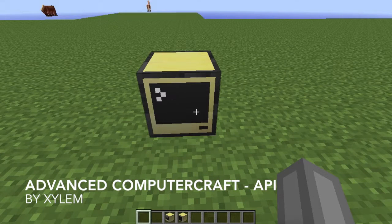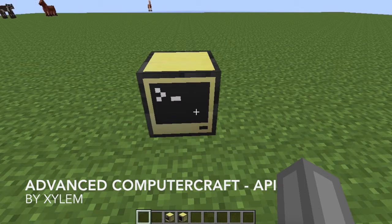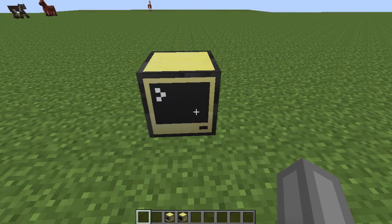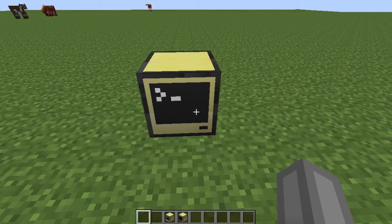Hello guys, Adam here, and welcome to the first ever Advanced ComputerCraft tutorial.